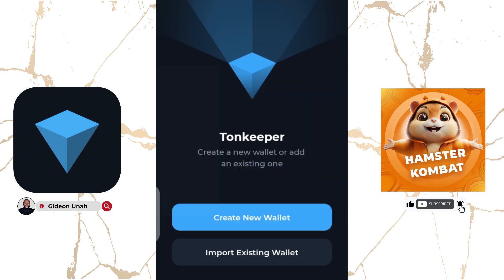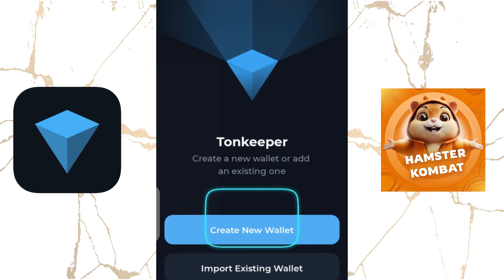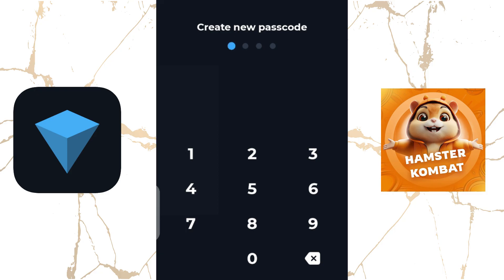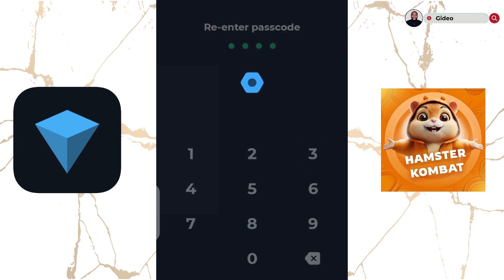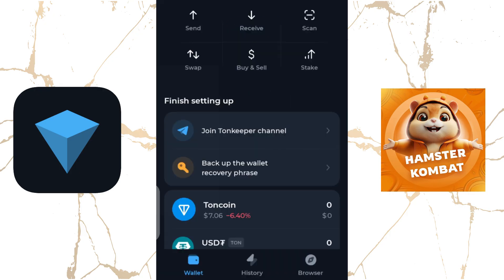If you are new to the Tone Keeper wallet, you can click on Create New Wallet. Once you click on Create New Wallet, it will request a new passcode. You can select four numbers to use to protect your wallet. We'll select four numbers randomly. It will then request you to re-enter the passcode — ensure to enter it correctly. Once you do that, it will verify the process and this interface will come up. The next thing you do is click on Enable Notifications.